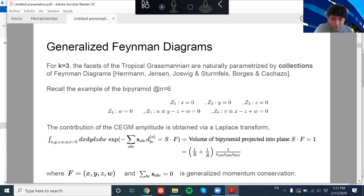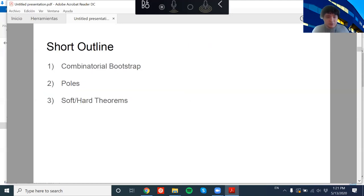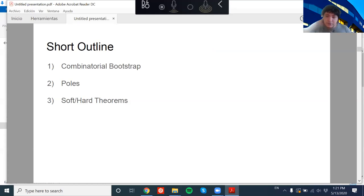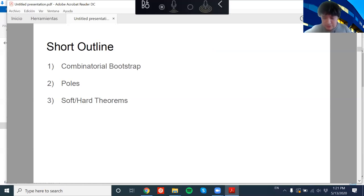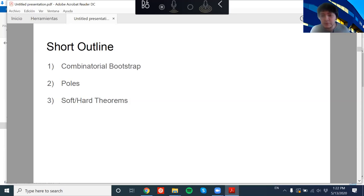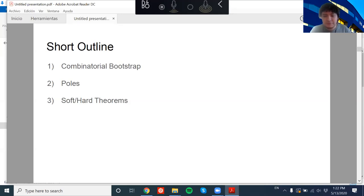The outline of the talk: the first part is about a bootstrap technique to get the amplitude using just combinatorics. The second part is about the analytic structure of the amplitude — we'll look at poles. The third part explores new factorizations that appear once we define the soft and hard deformations of the amplitude.